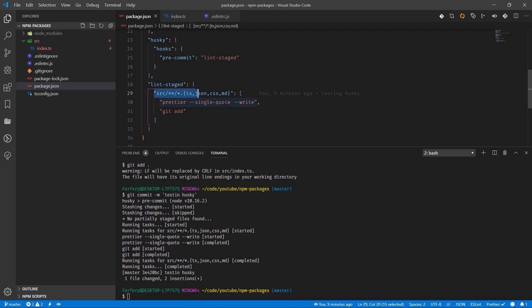So this is it for now. Now we have Prettier, we have ESLint, we have Husky, we have lint-staged in a Node.js project which is using TypeScript. Thank you so much for watching this video.